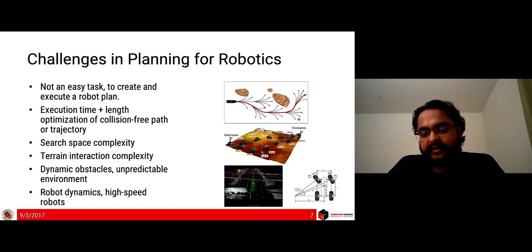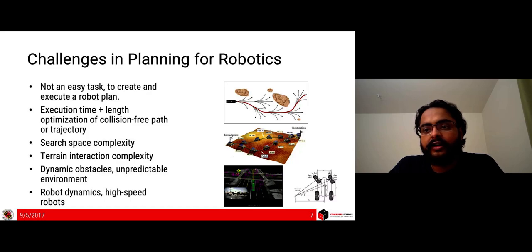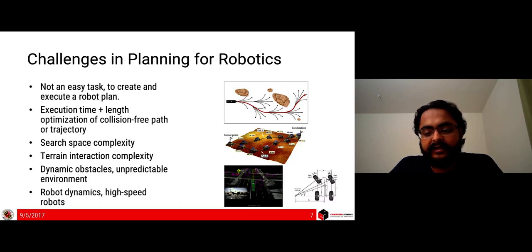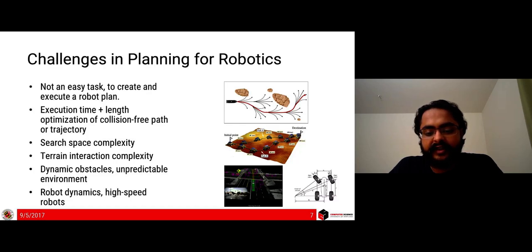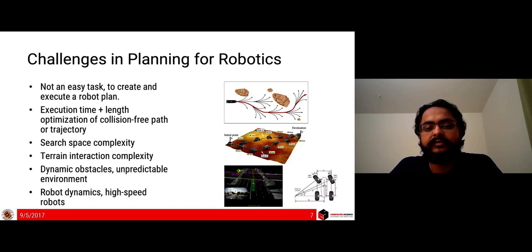Terrain interaction is another challenge. A Mars rover must deal with very complex terrain including high ground, low ground, and areas with high solar exposure. Dynamic obstacles and unpredictable environments are obvious challenges, especially for self-driving cars and drones where things can happen at any time and you must still complete your task. For drones and fast-moving vehicles, robot dynamics becomes very important — you must handle fast-moving robots while maintaining complete maneuverability.